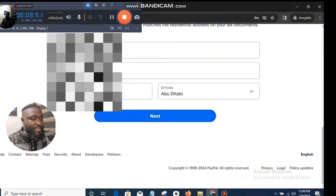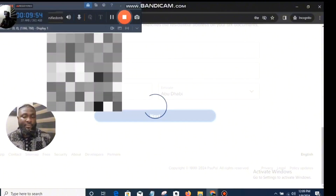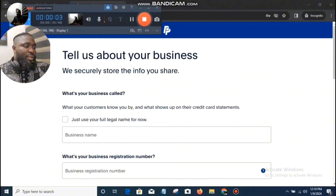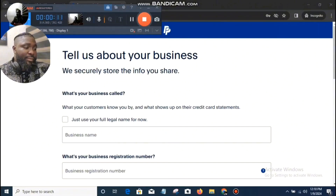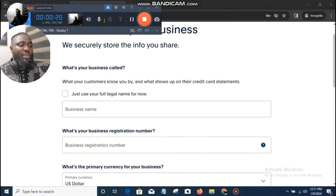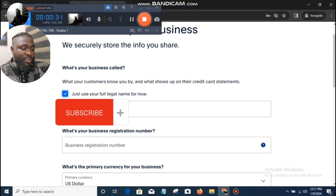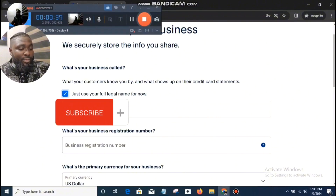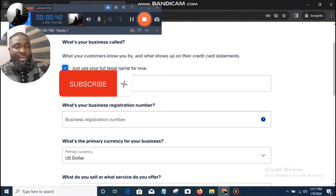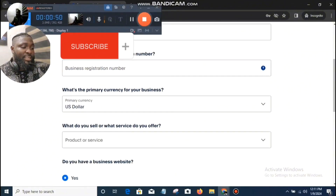With all that filled out, we just click on Next. Once you click next, they will ask you to tell us about your business. What is your business name? It's best you use your full legal name. What's your business registration number? If you have a business registration number, input it, or you can just get one. Which is the primary currency for your business? U.S. dollars, of course.